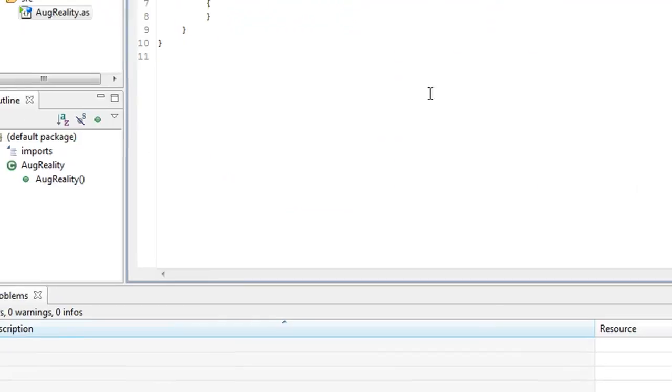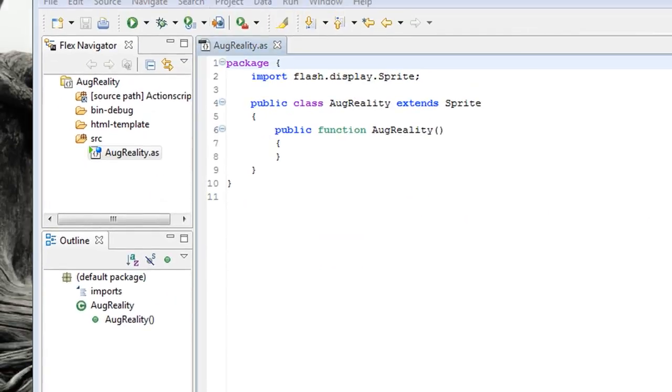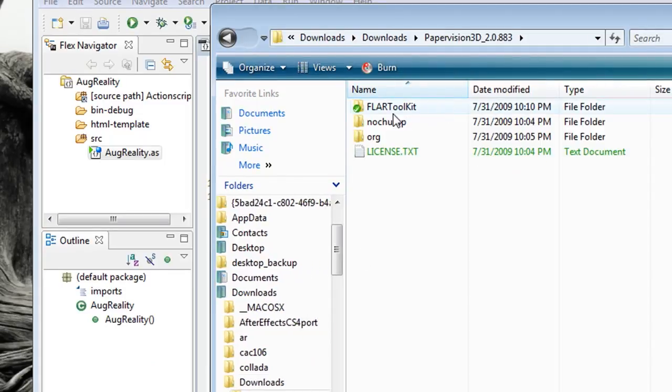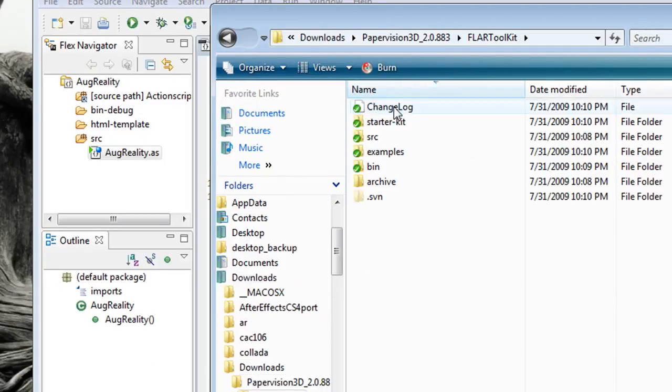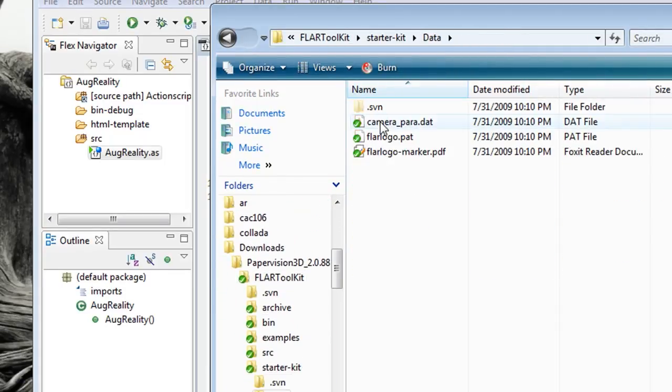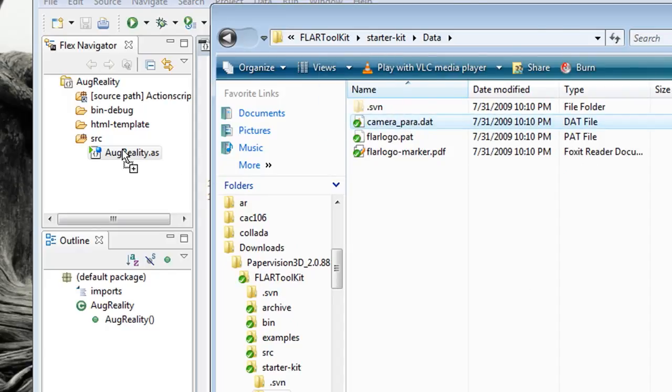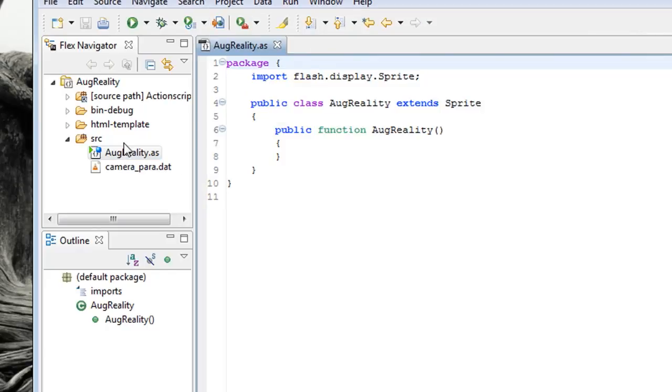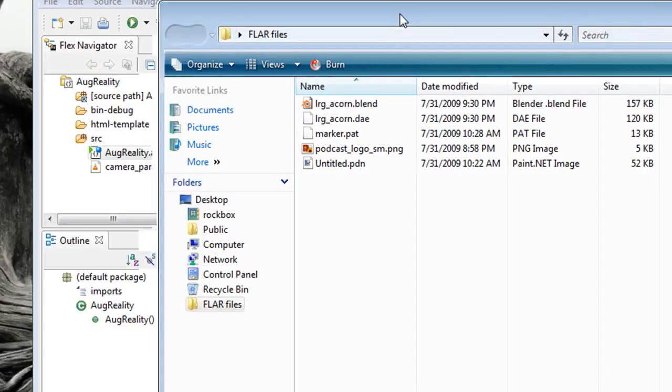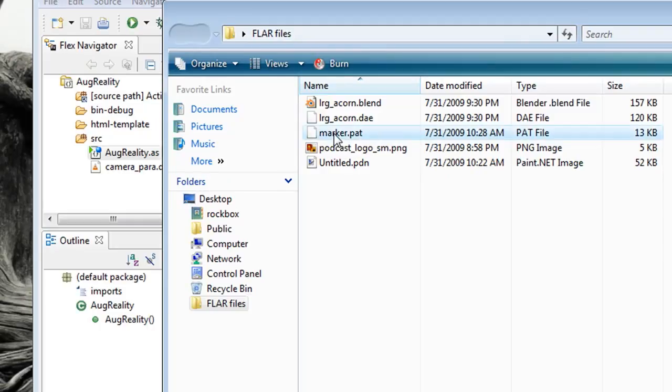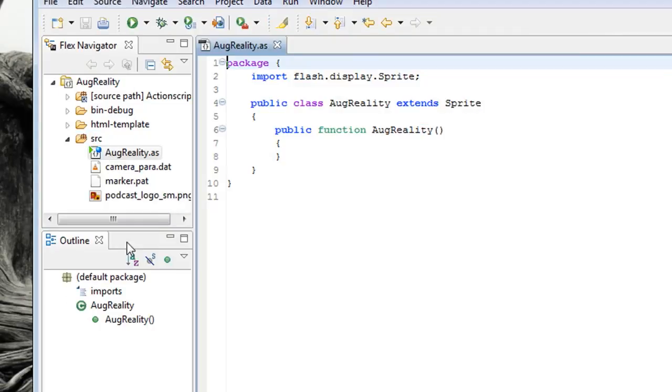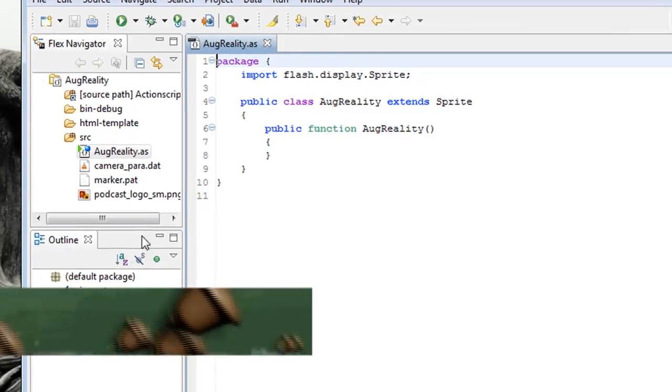Now you can start importing stuff into your project. The first thing we're going to import is in the FLAR Toolkit Starter Kit data and it's called camera underscore para. Go ahead and copy that to your project. And also the marker.pat file that you created with the marker generator. And also I'm importing an image.